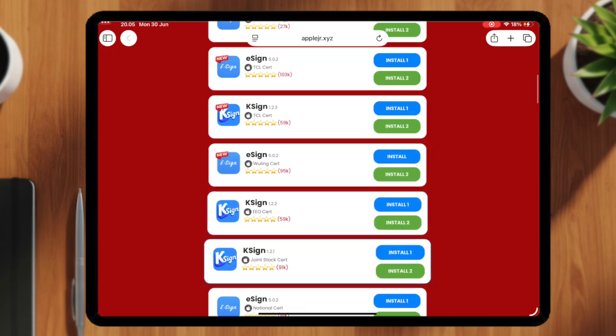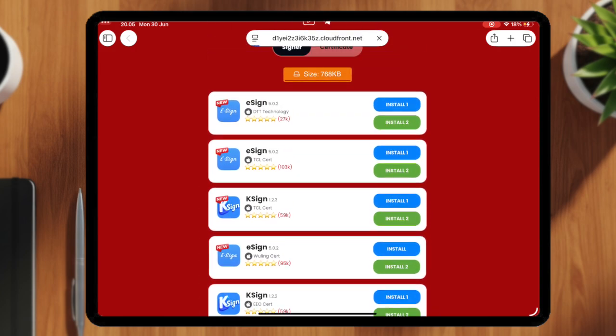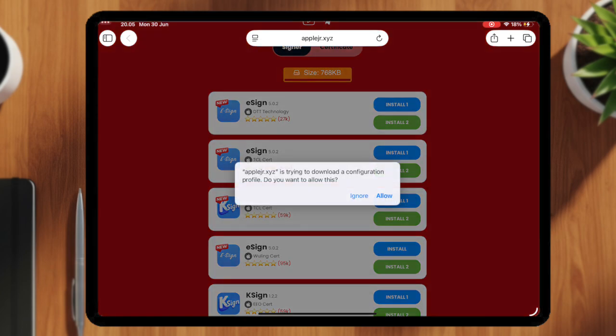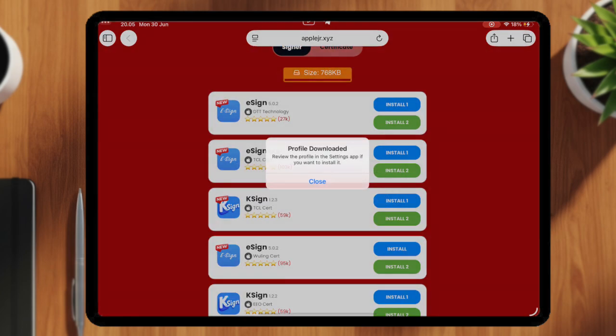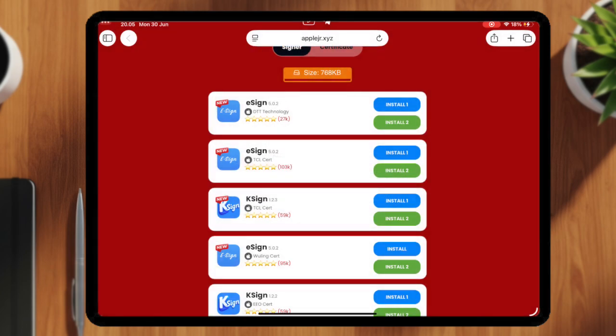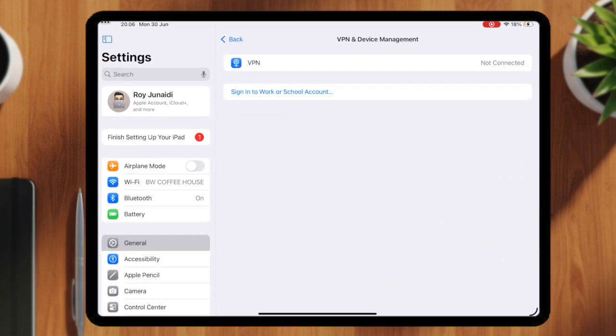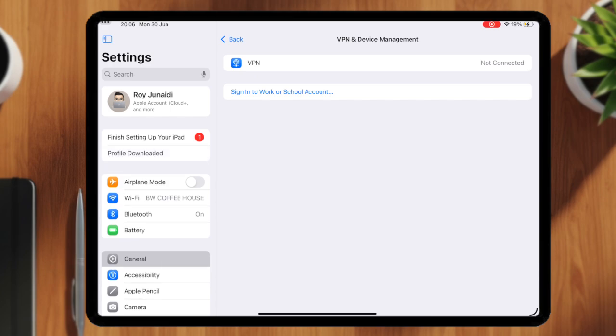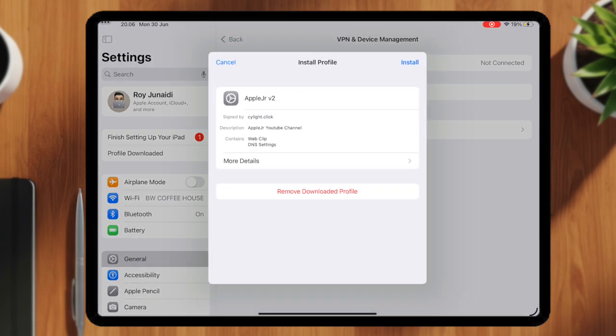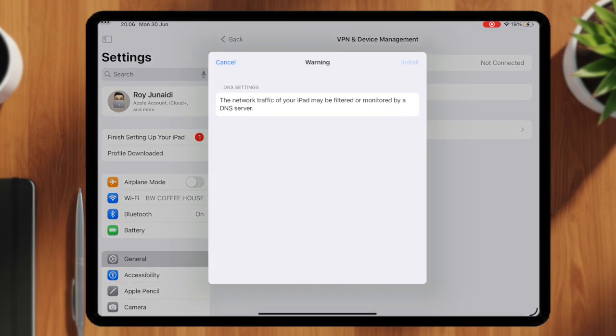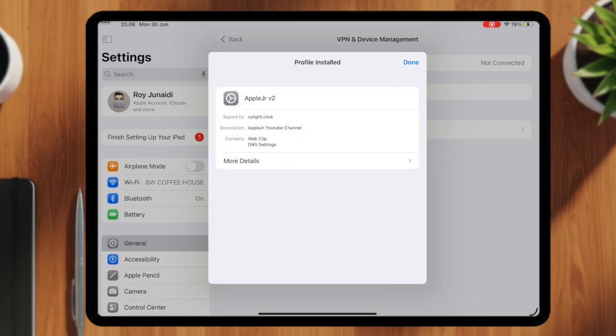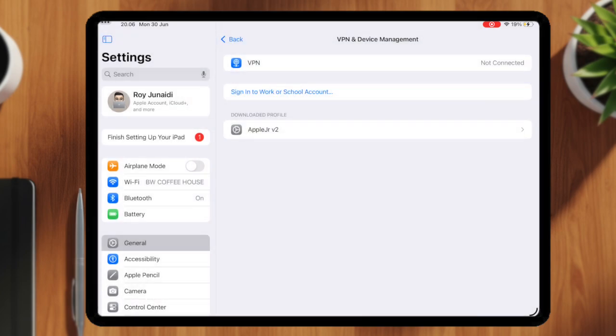Before installing eSign, first you have to tap Install DNS. Click Allow and install it by going to Settings. Hit Profile Downloaded, then click Install. After installed, AppleJR app will appear on your home screen.